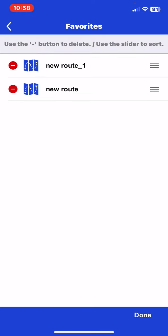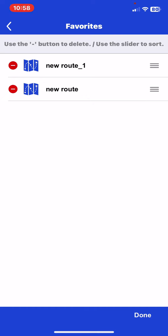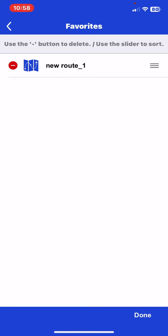And to delete a route plan just click on the red button, and then click on the delete button next to the route plan that you want to delete.